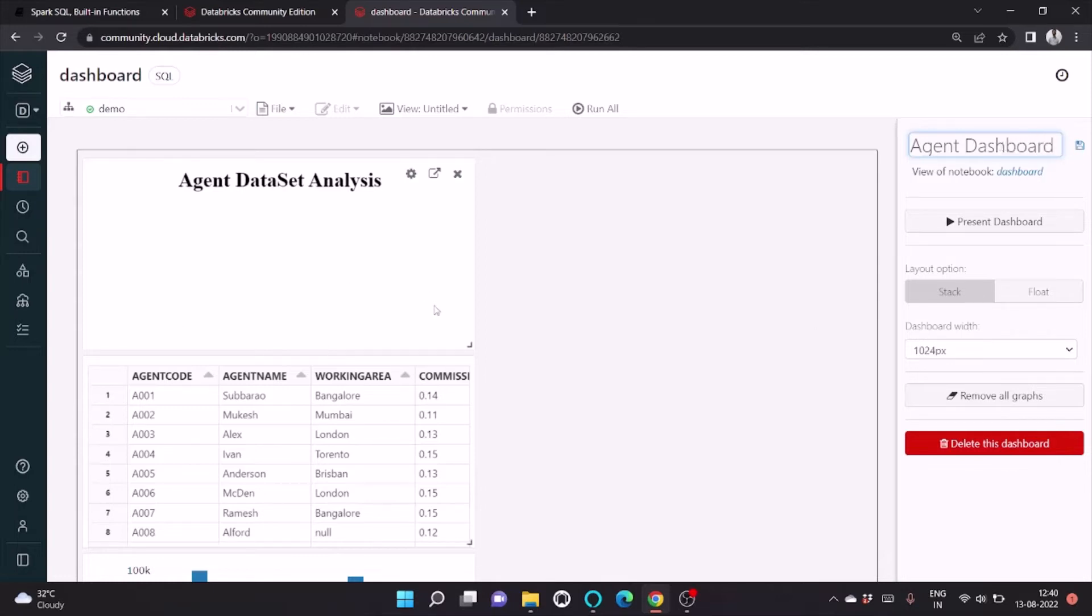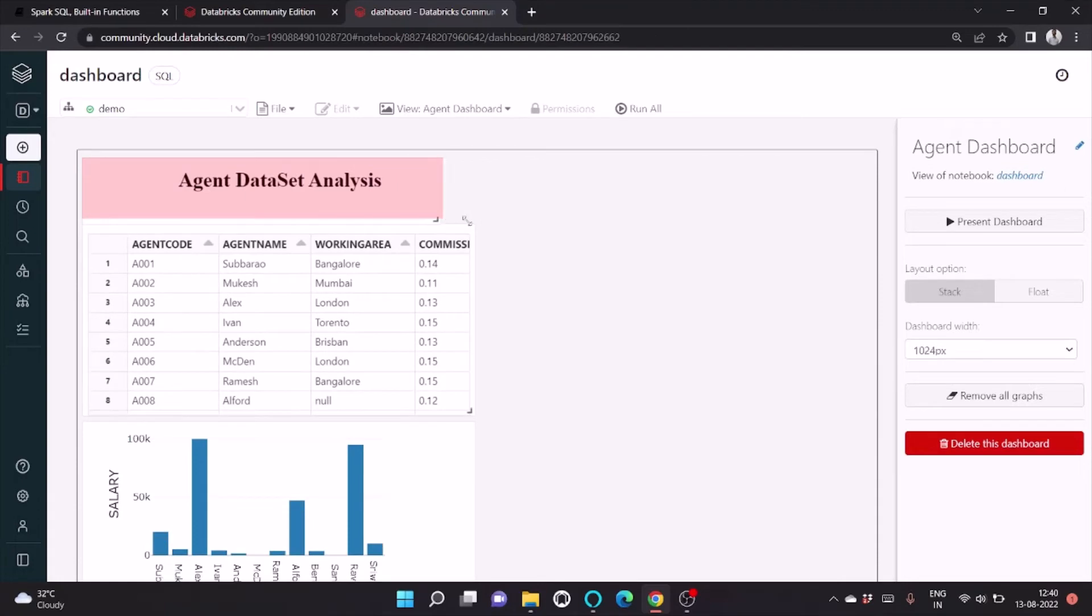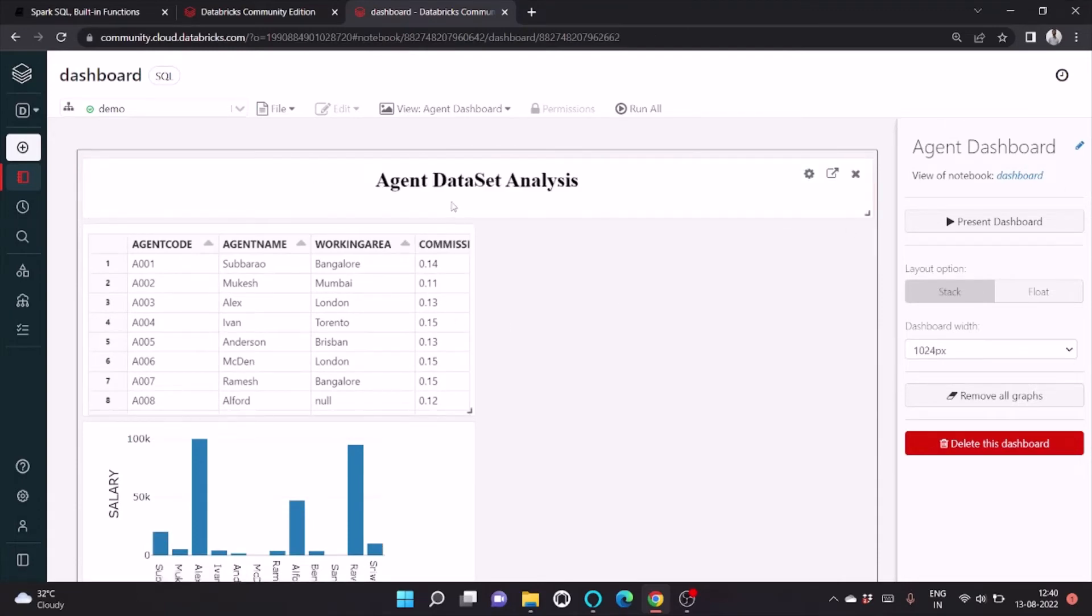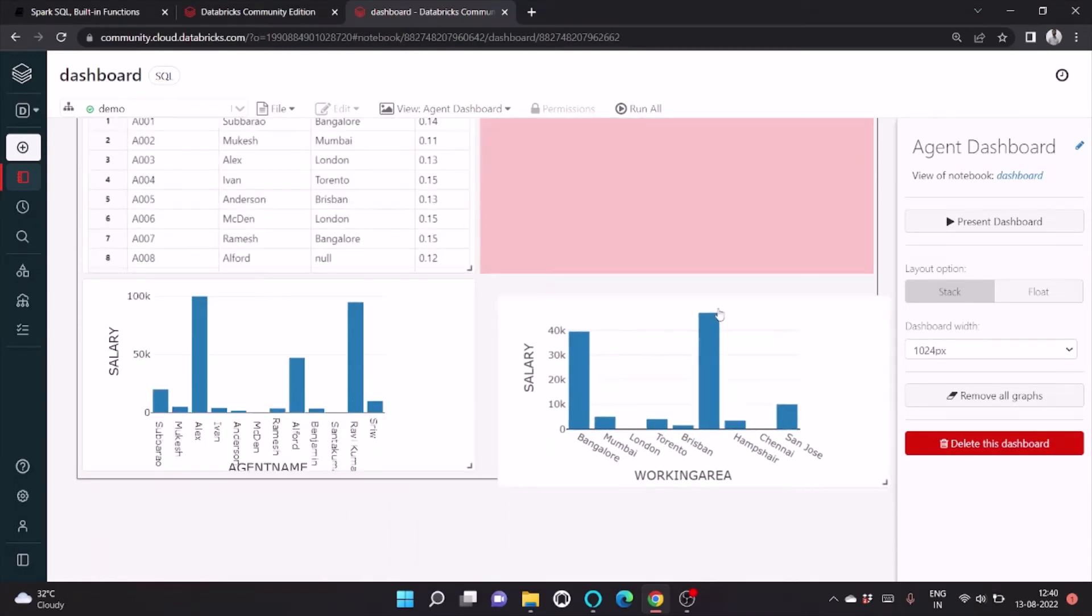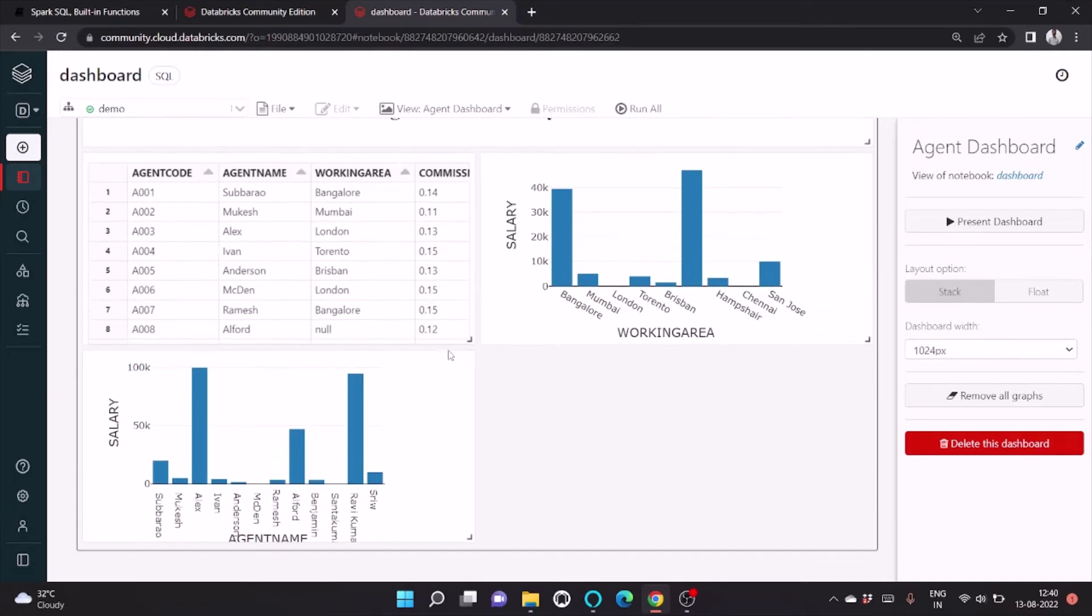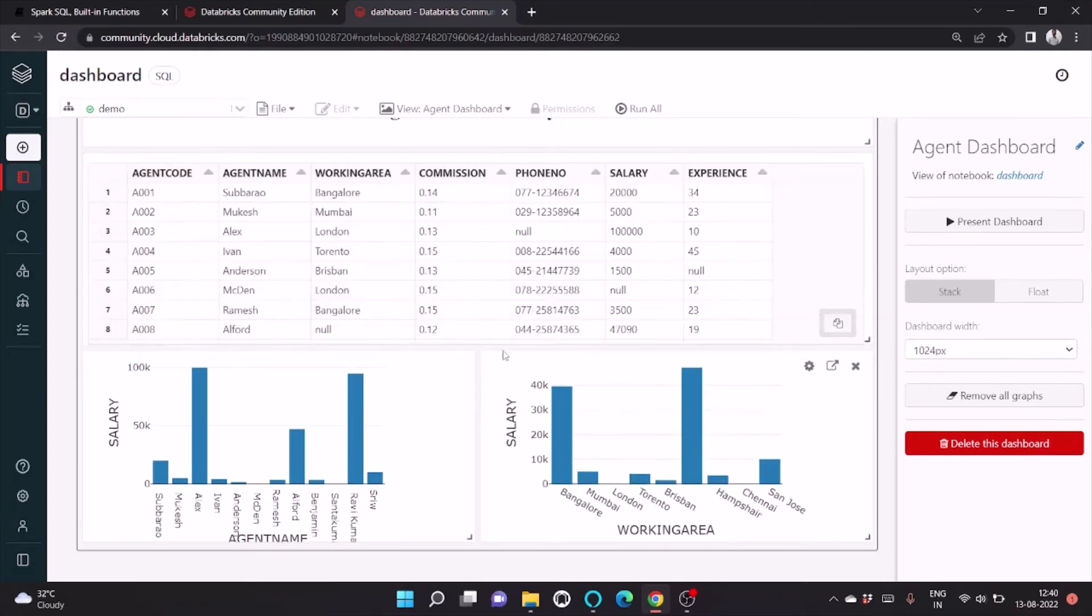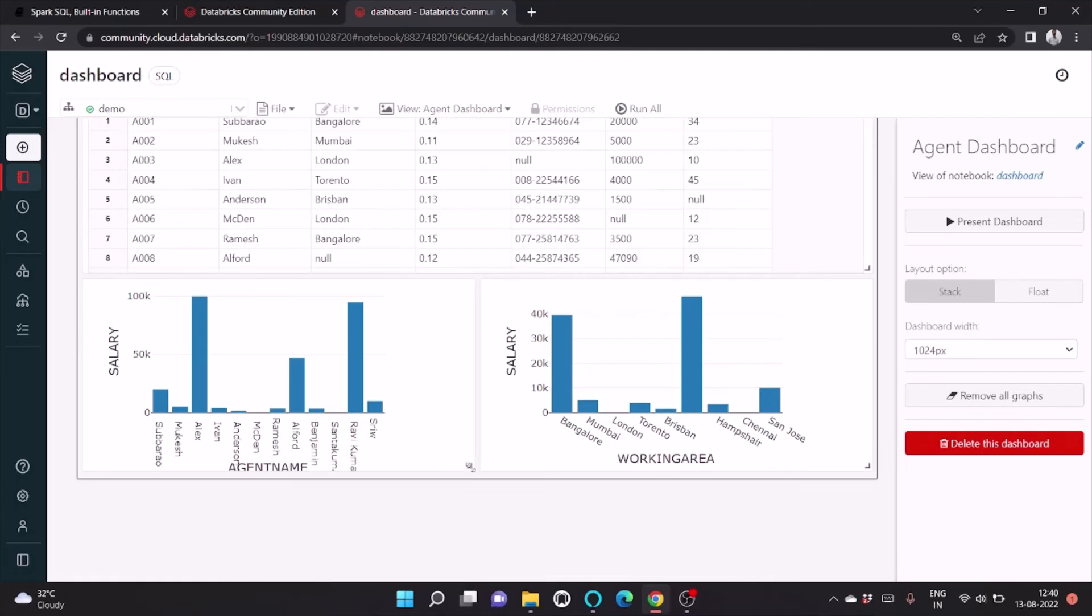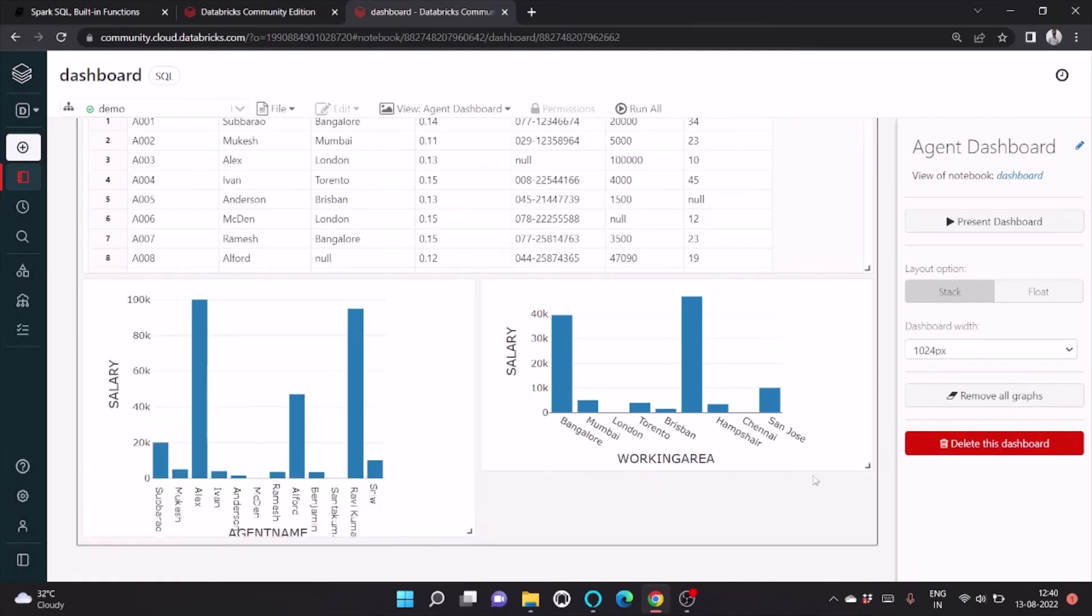You can also set, if you don't like the present analysis, you can drag and drop here. Or we can do it like this. Or if you don't like the size, we can resize it also.